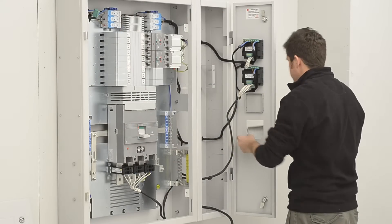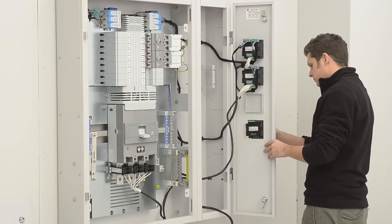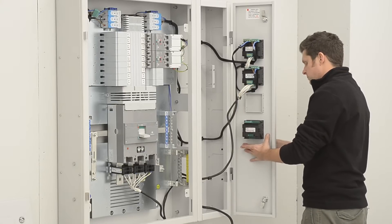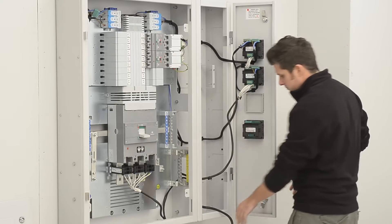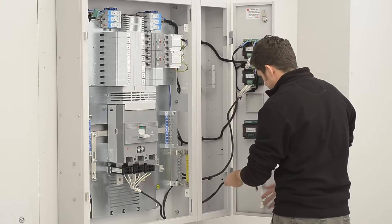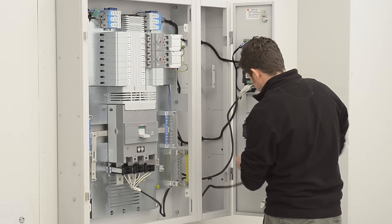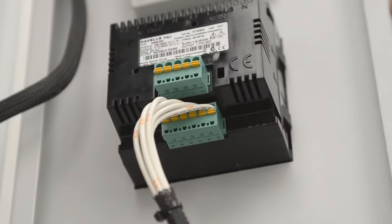Remove meter blank and fit meter to bottom position. Connect incoming CT kit to meter.